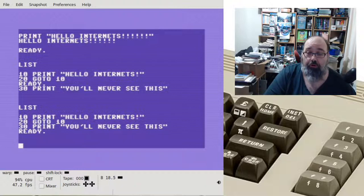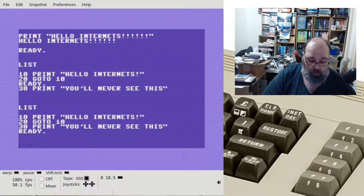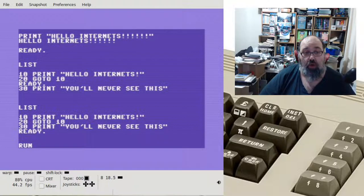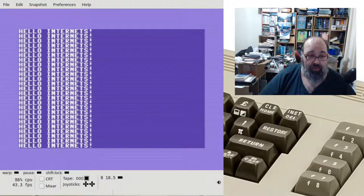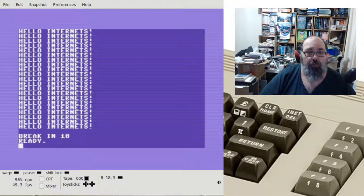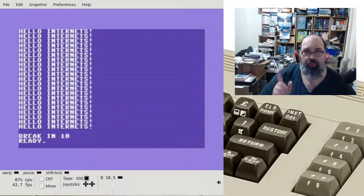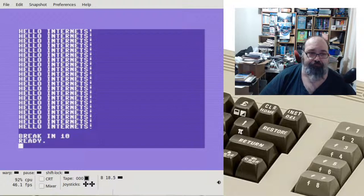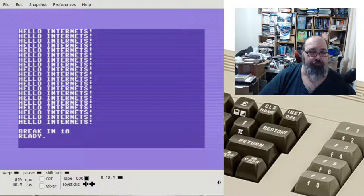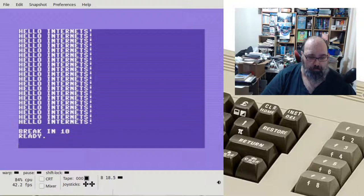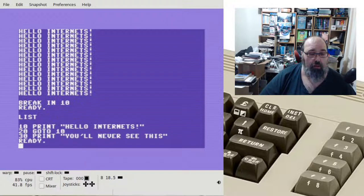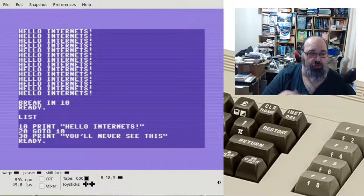So to run the program that we've entered in, we use the direct command RUN - nice and simple, hit Return and that'll start printing that out forever. We break out of that by pressing Escape on the emulator; on a real 64 we would press the Run/Stop key. I might consider doing a separate line of videos for the actual hardware.